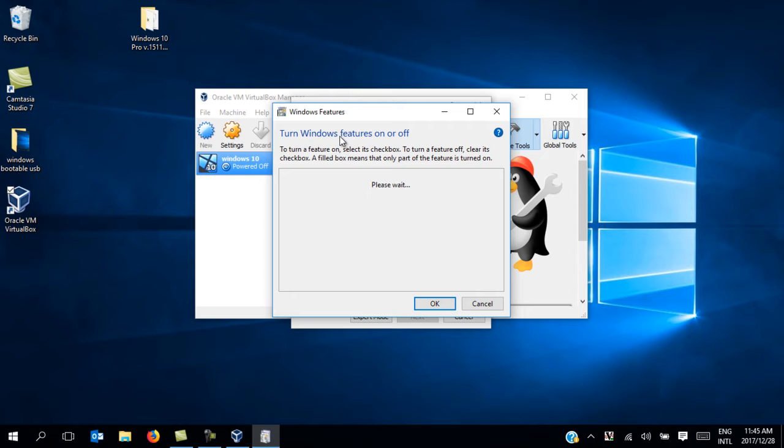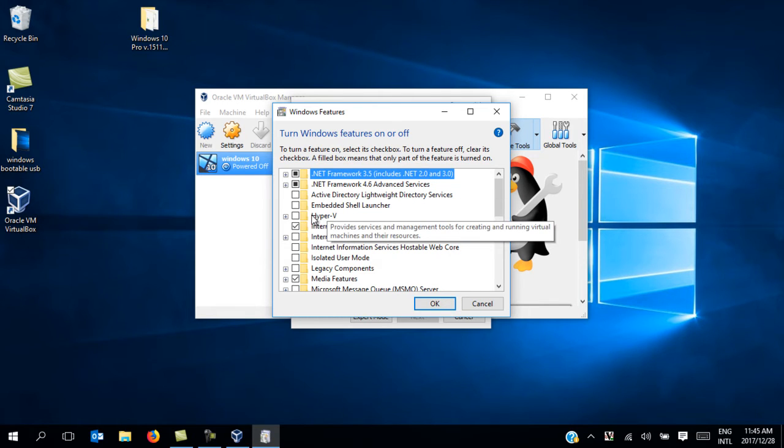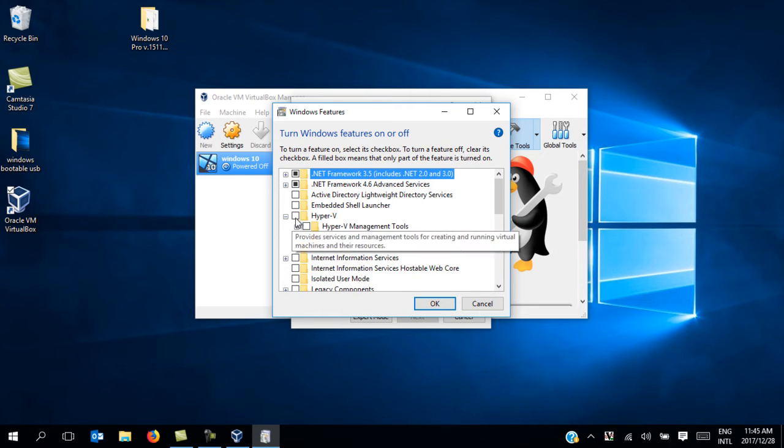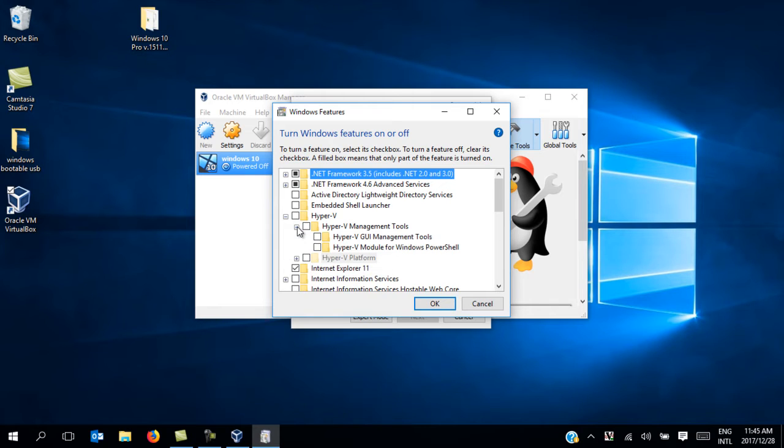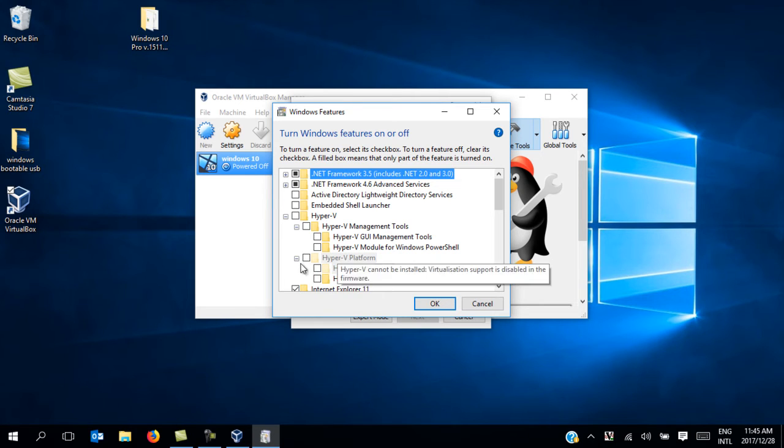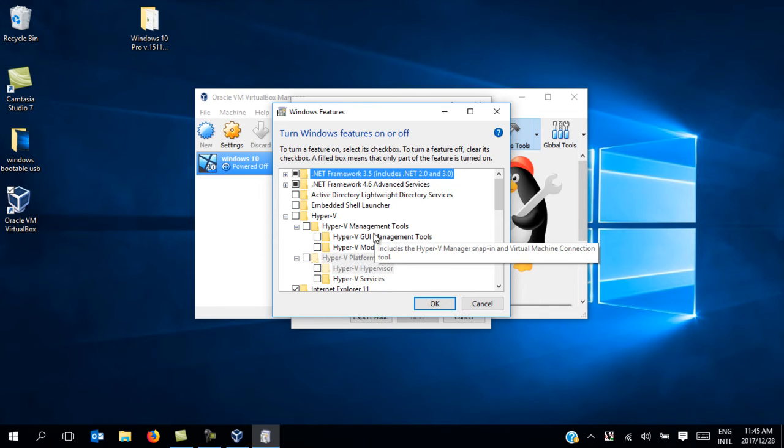Once the Windows Features dialog opens, locate the Hyper-V option. This is it here. In my case, mine is disabled because it's not checked. You need to make sure all the checkboxes under the Hyper-V option are unchecked. In my case, that is sorted and good to go.